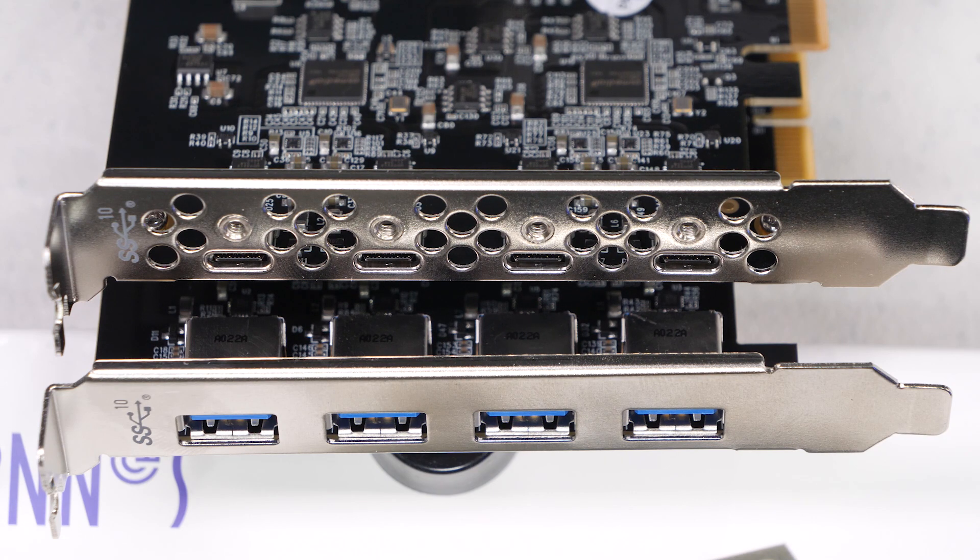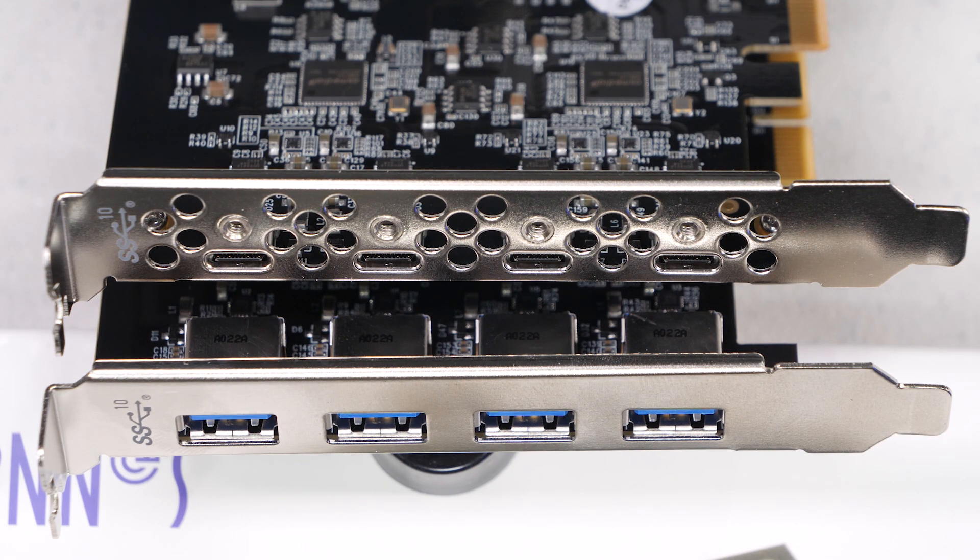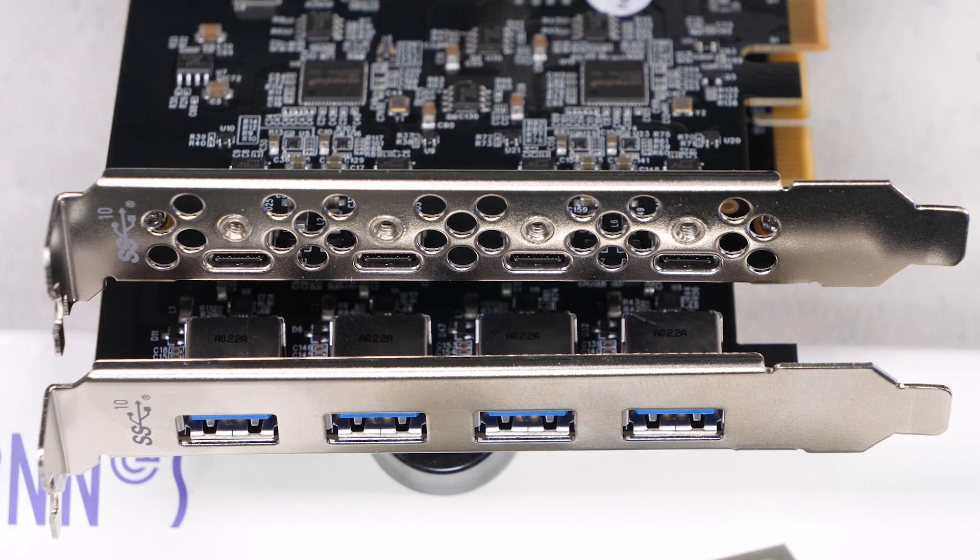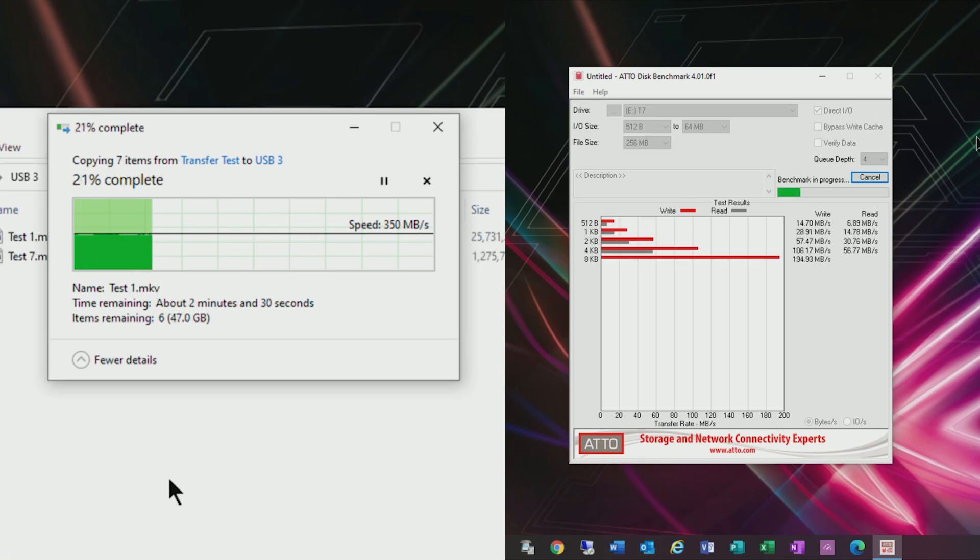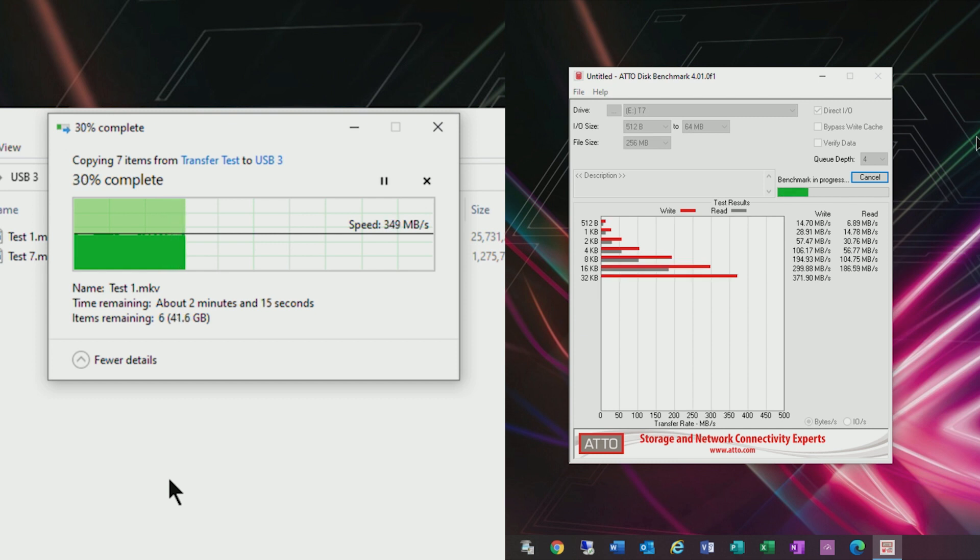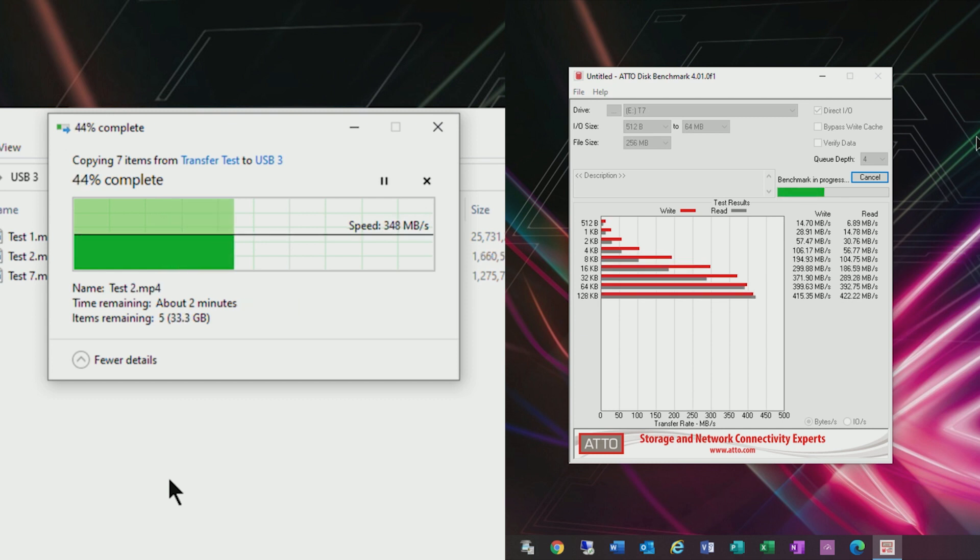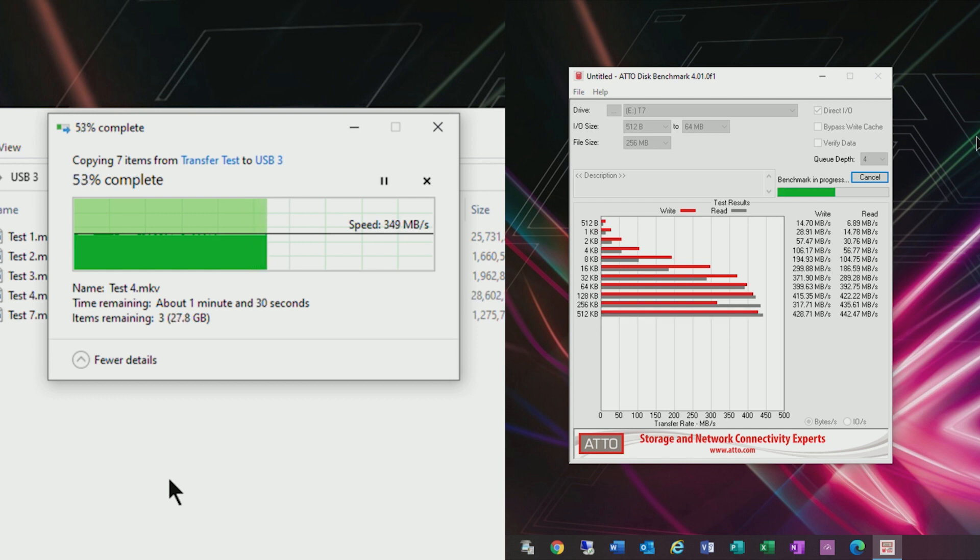The test system itself is an i7 7700K with 16 gigs of RAM. To start with I decided to plug the Samsung drive into a standard USB port just to establish a baseline and to see the difference between USB 3 and USB 3.2 Gen 2.